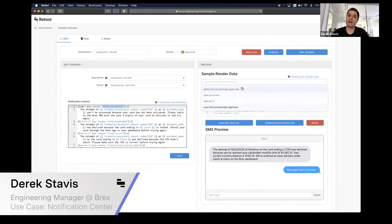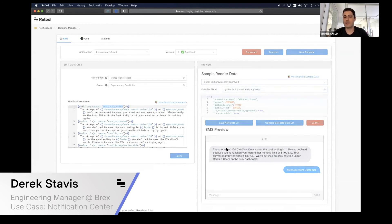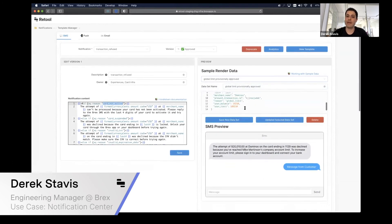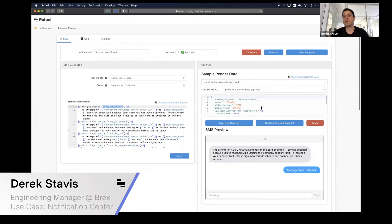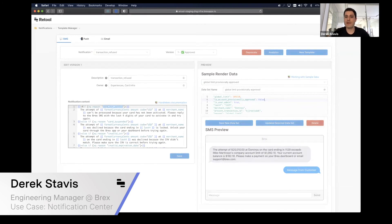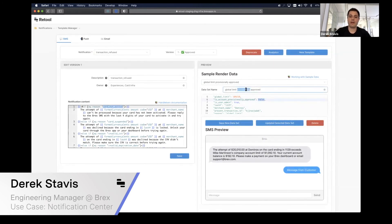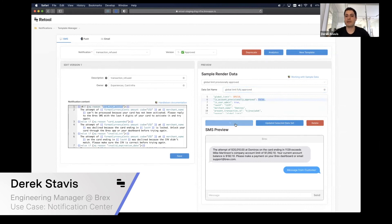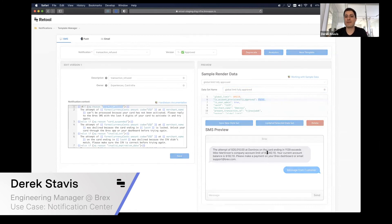We created this feature where you can have multiple sample data on it. If you want to see a different type of notification with different payloads, you can also see those payloads on here and create new payloads very easily. Let's say this is not a provisionally approved account, so I can say false here and call it fully approved. I can save a new data set based on this, and now the message is slightly different for this type of account as well.